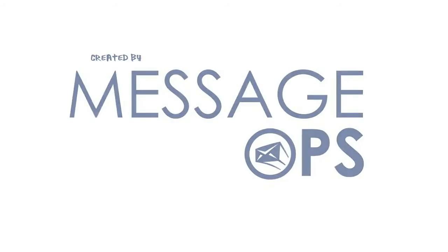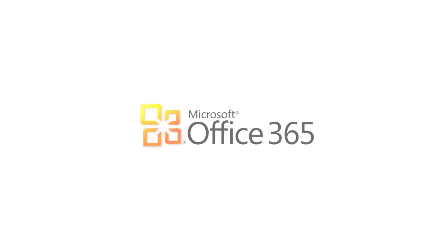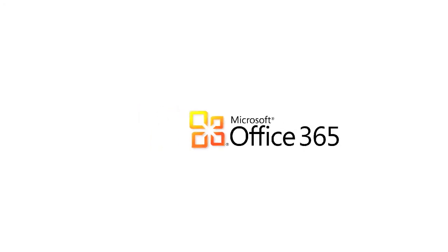Welcome to MessageOps Getting Started with Microsoft Office 365 Tutorial. This is part three of the series. We've been talking about what Office 365 is and the things you can do with it to help your business. So what exactly is involved in getting yourself on board?